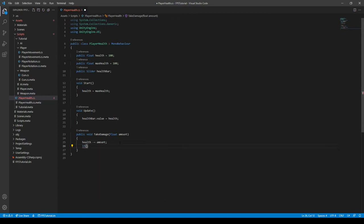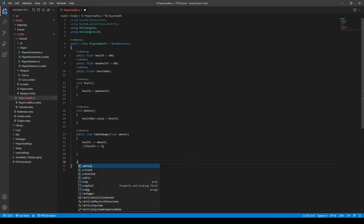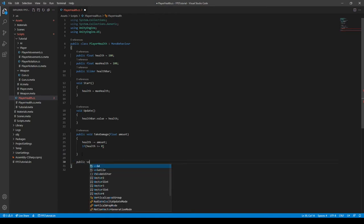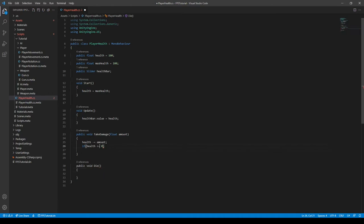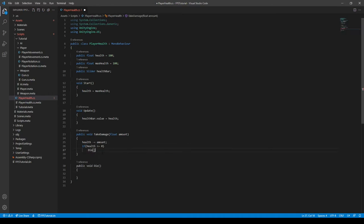And then we need to do a check if health is less than or equal to zero. We want to call a function called die. I'll create this function real quickly. Public void, not public avoid, die like this. And then we can call this function die like this.